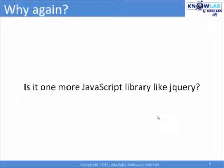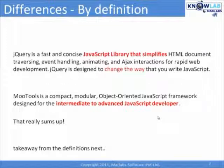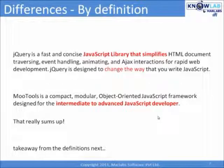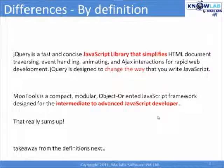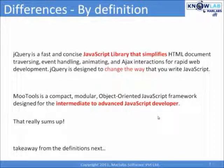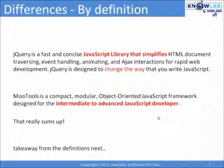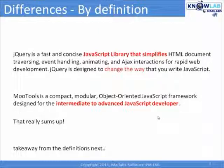Believe me, there is nothing to debate, let us compare. By definition, jQuery is a fast and concise JavaScript library that simplifies HTML document traversing, event handling, animating and Ajax interactions for rapid web development. jQuery is designed to change the way that you write JavaScript.